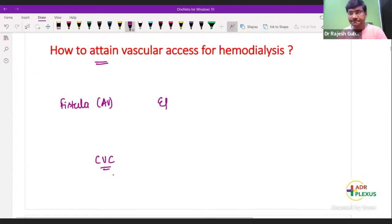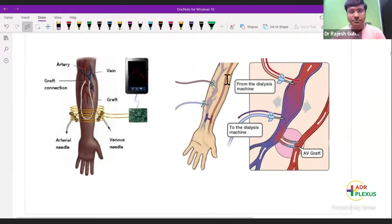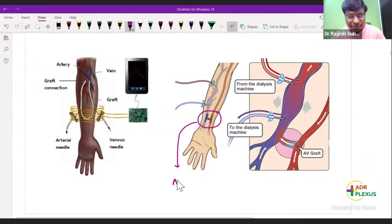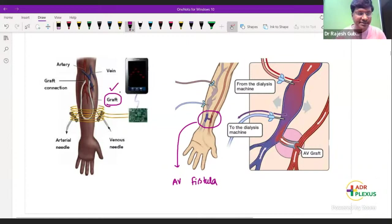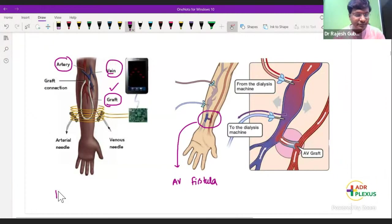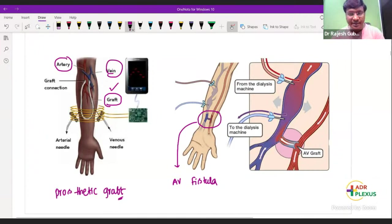There are three methods to achieve vascular access. One is AV fistula. The second is by graft — this graft is connected between the artery and the vein, and we call it the prosthetic graft. Between AV fistula and prosthetic graft, which is more preferred?